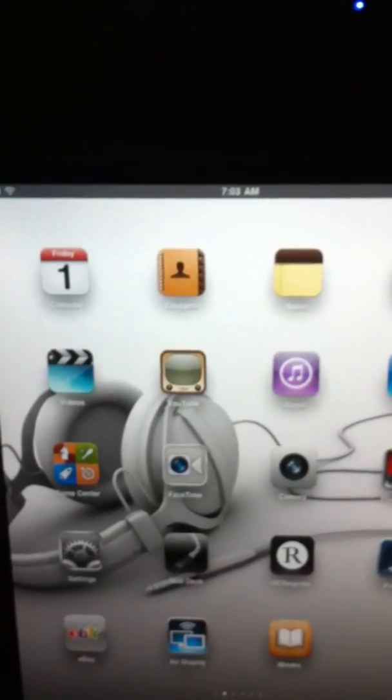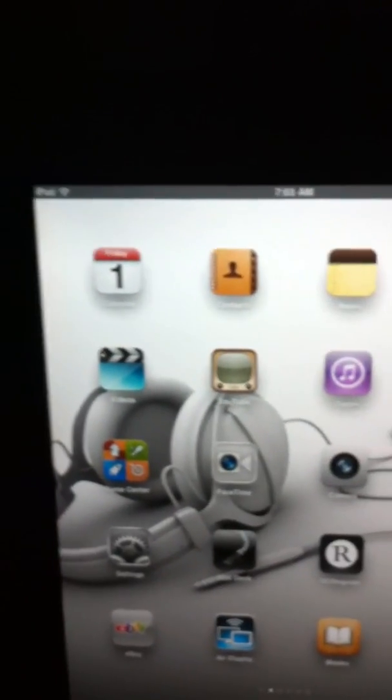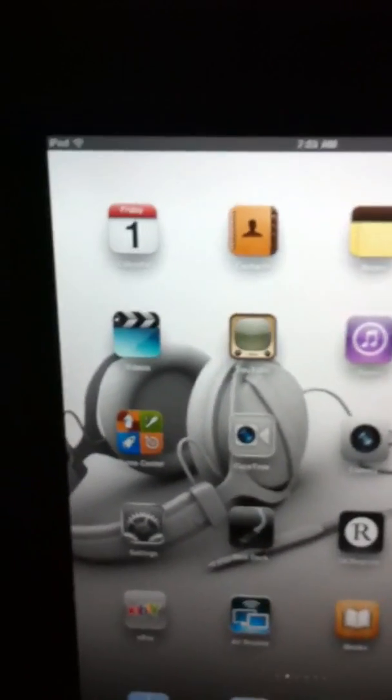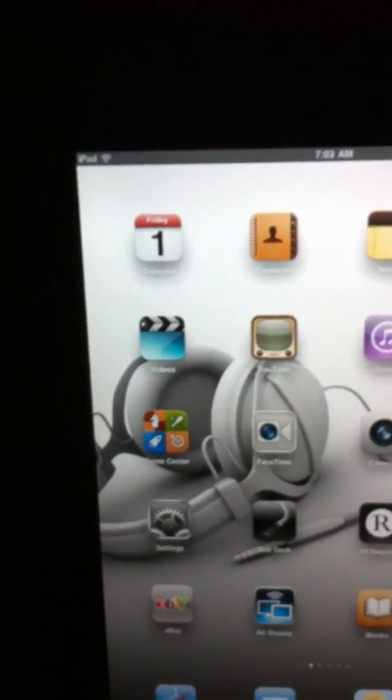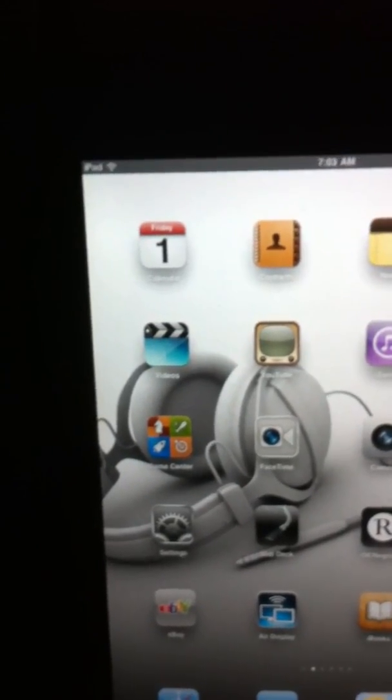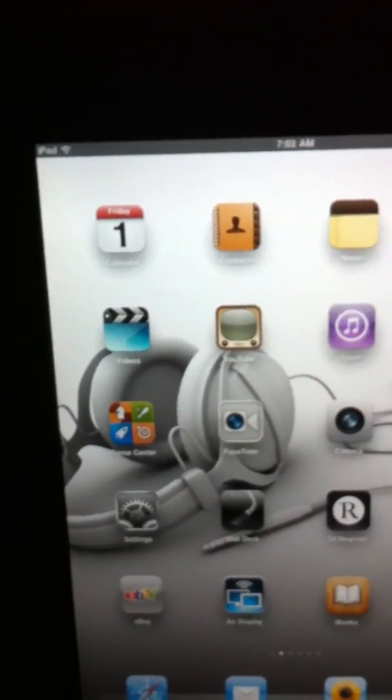Hi guys, I'm just shooting this video to show you the problem that I've been getting with Air Display. Today is Friday, July the 1st.